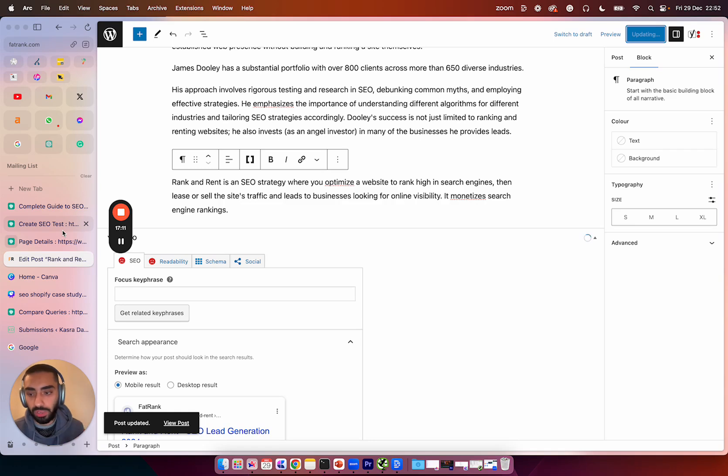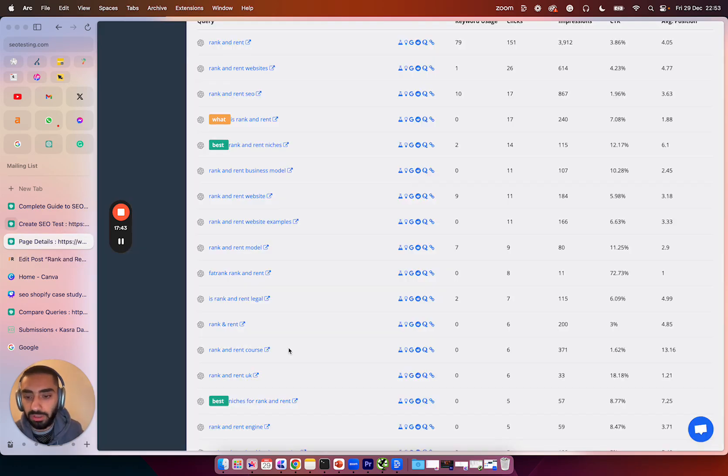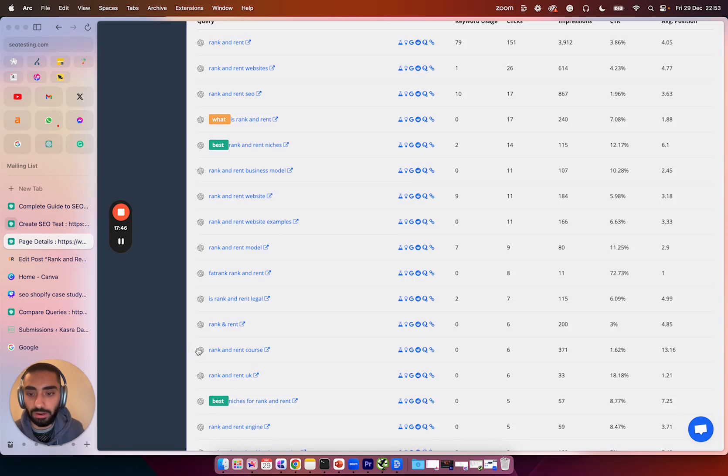Now that is one way of using SEO testing. The second way that you can also use SEO testing as well is you can also use the inbuilt ChatGPT feature.